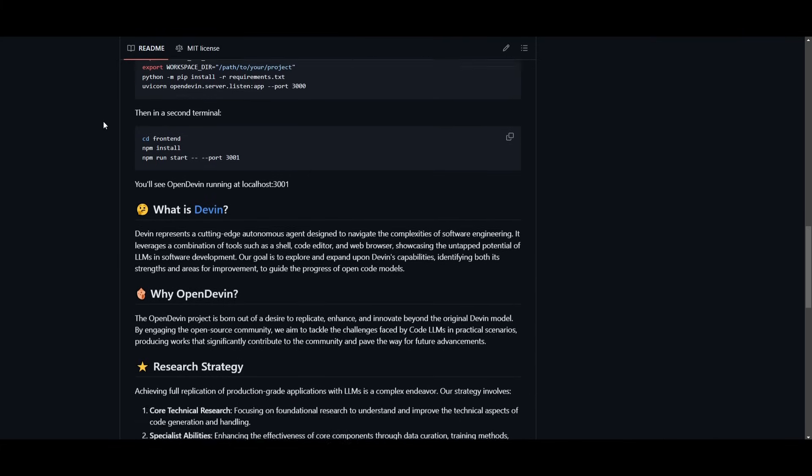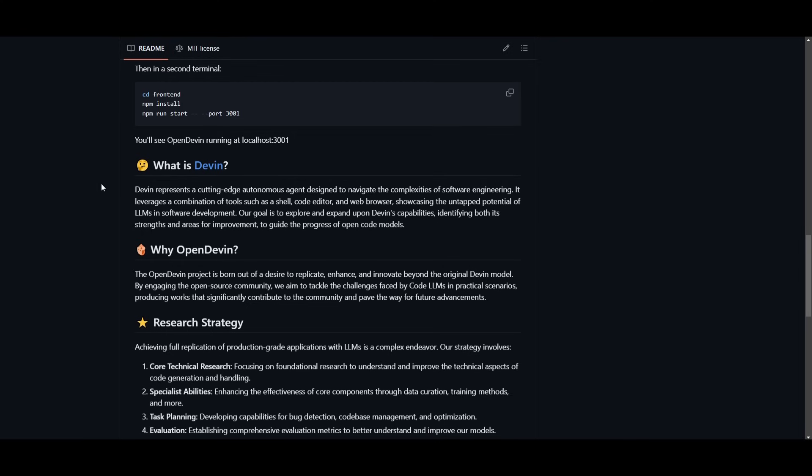This means that you work hand-to-hand with it and you can accomplish various things. It's a simple project that's trying to replicate, enhance, and innovate something that Devon was actually trying to do, but for the open source community.